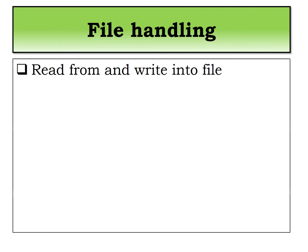We'll cover the file handling concept - how to open the file, how to close that file. In short, we are going to see reading from the file and writing into the file, and some other features related to this.